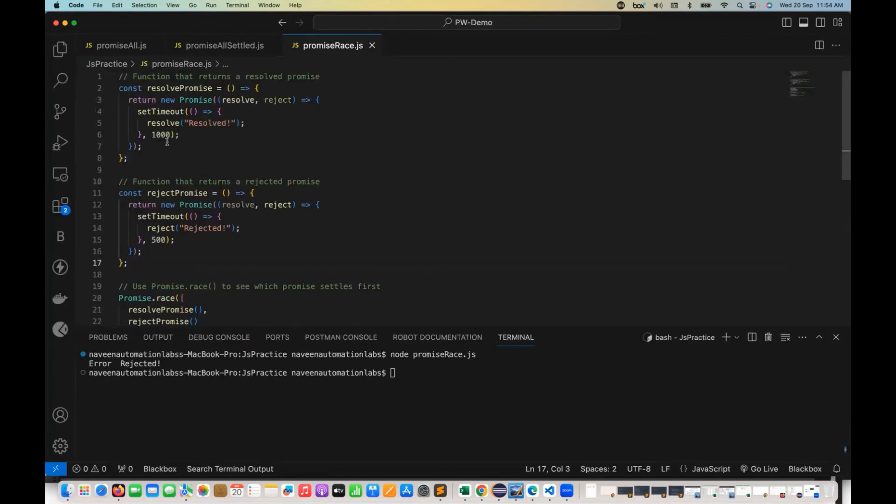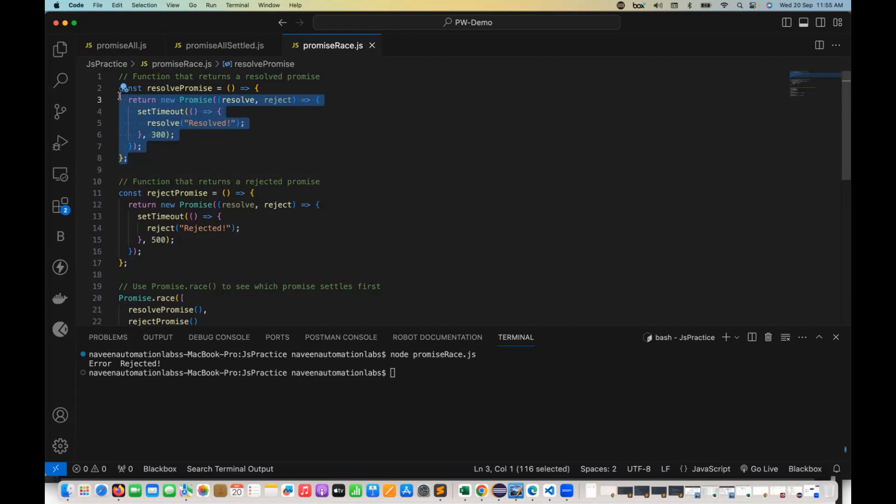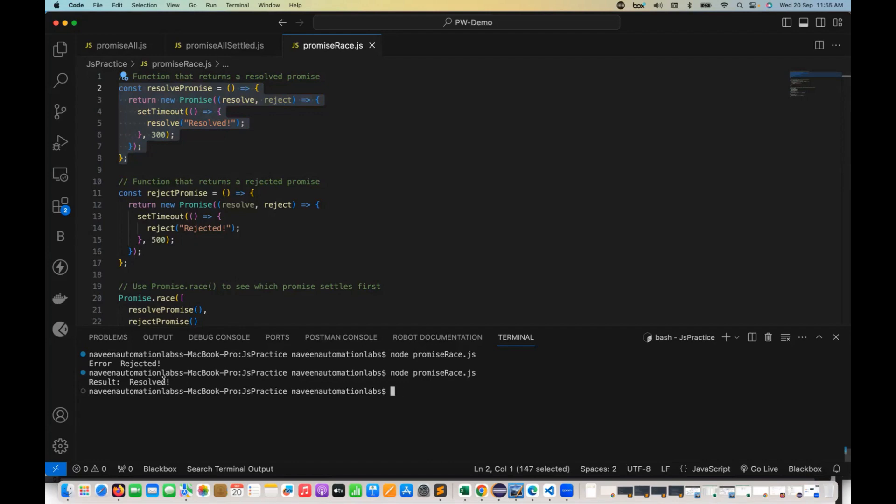But let's do one thing. Let's make this guy only 300. So obviously resolve promise is getting executed first in the race. This guy is winning the race. Then in that case, now I'm running it again. So now the result will be given to us. Perfect.